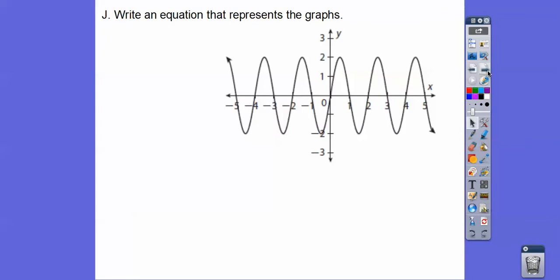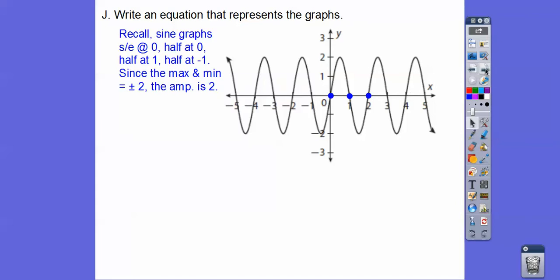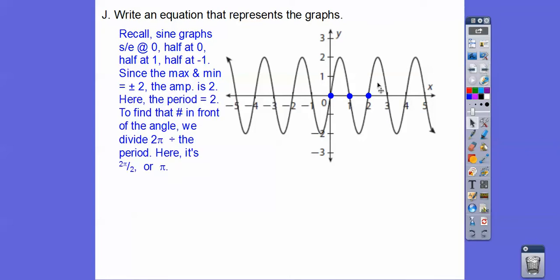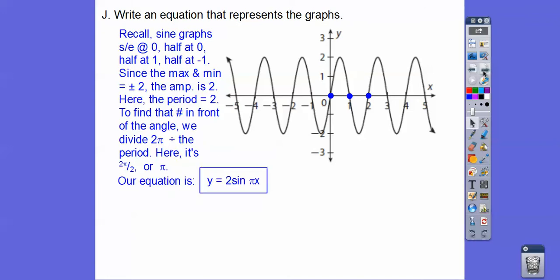Write an equation for this graph. Determine if it's sine or cosine — it starts and ends at zero, so it's a sine curve. The amplitude is 2 because it goes halfway to 2 and halfway to negative 2. The period is from 0 to 2. For sine and cosine, the regular period is two pi, so we take two pi divided by 2, which gives us pi. That goes in front of the angle. So the equation is y equals 2 sine of pi x.